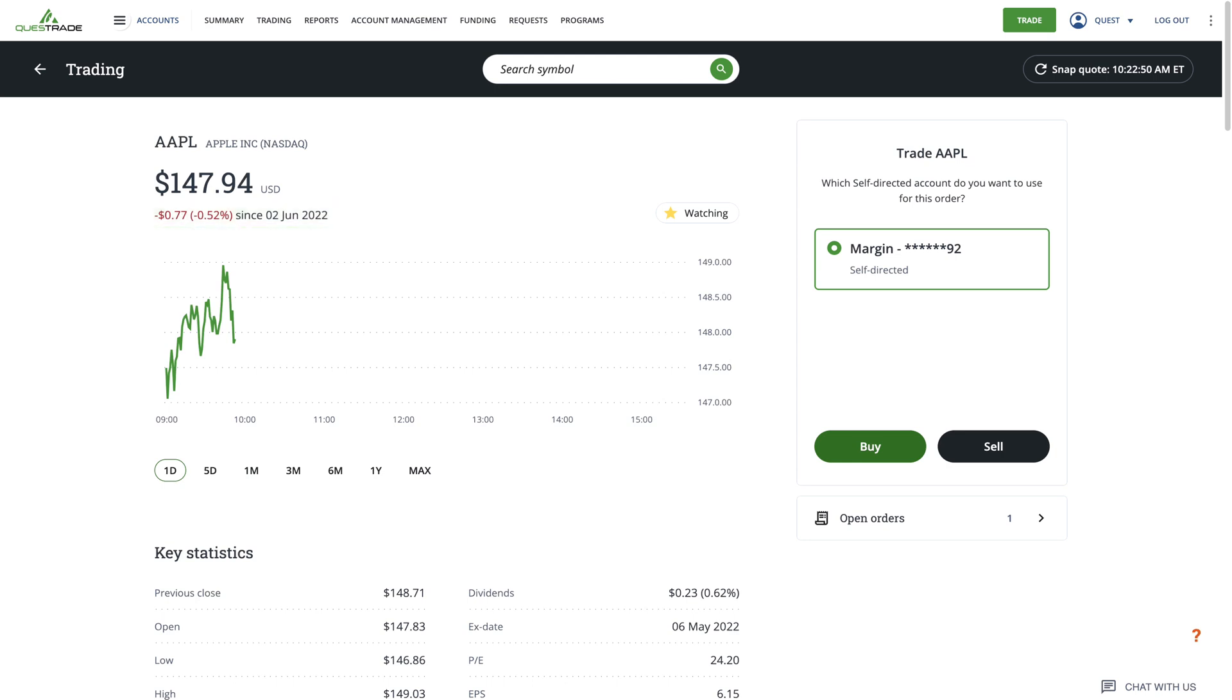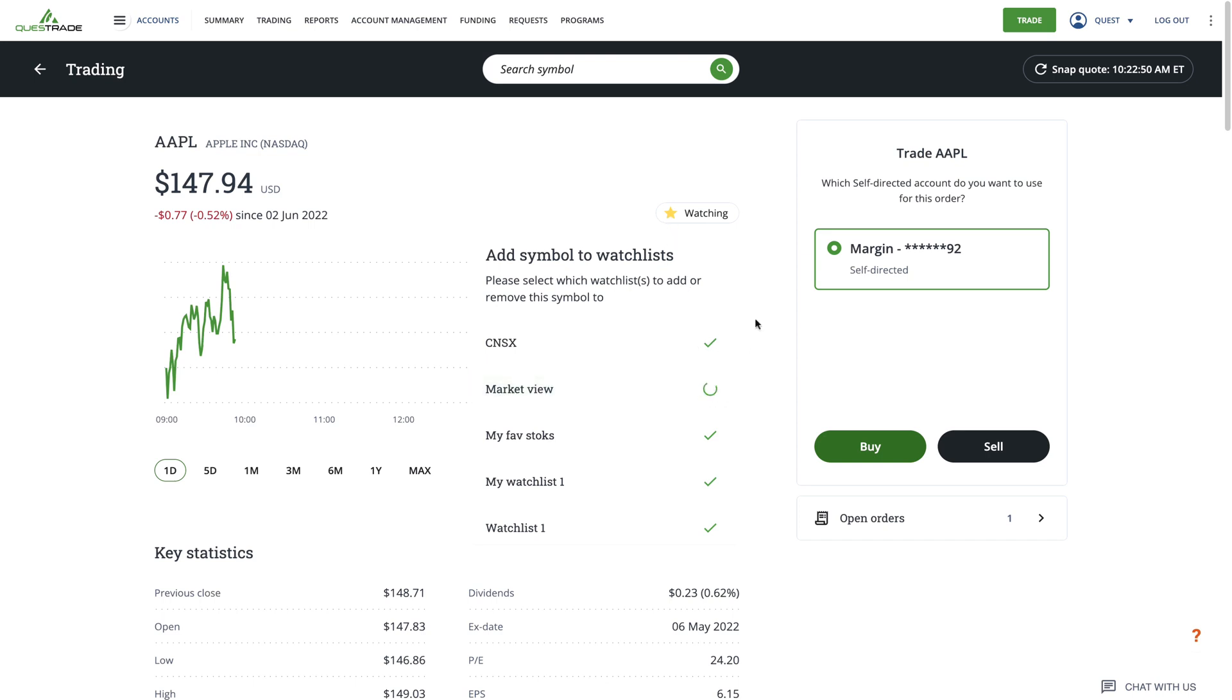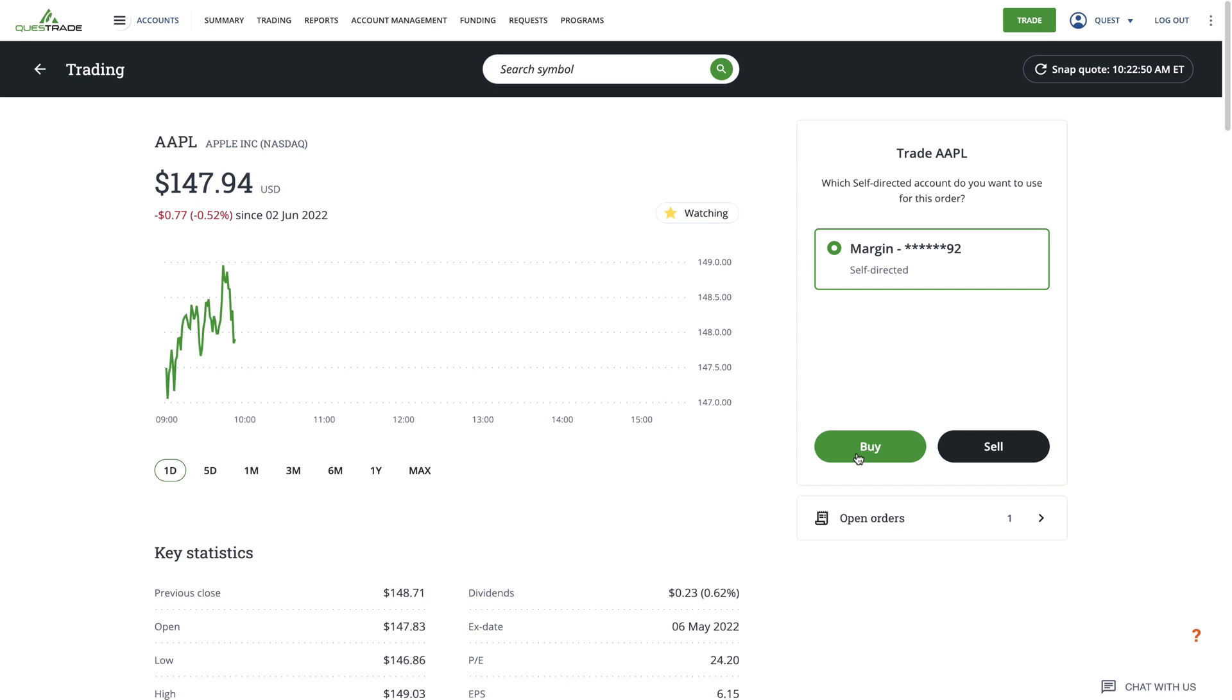If this is a stock or ETF you want to keep your eye on, you can quickly add it to one of your watch lists by clicking the star button underneath the percentage. You will also see a button that allows you to buy shares of the stock. If you already own shares, you'll also see a button to sell them.